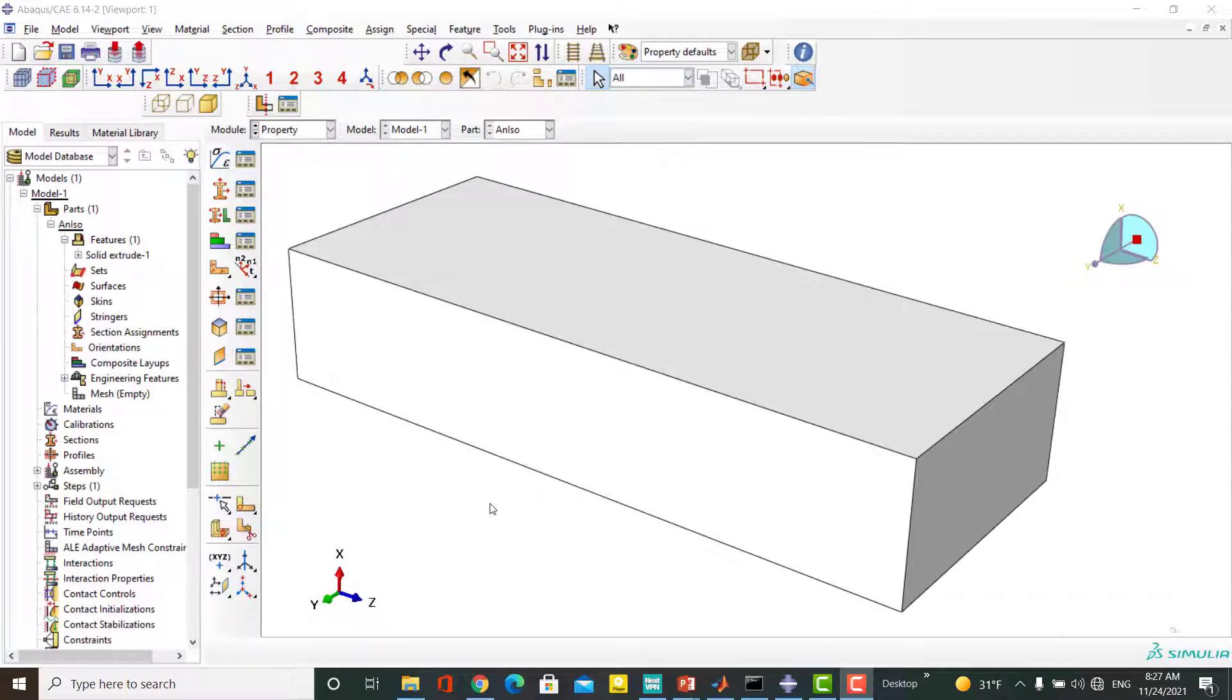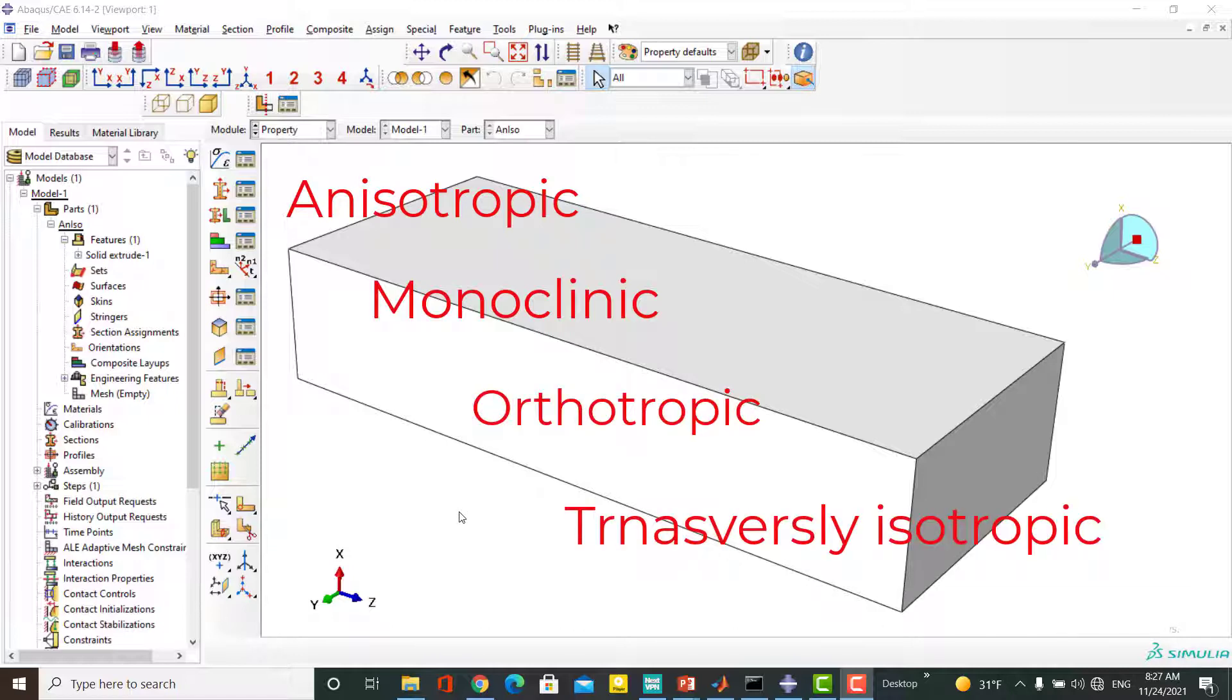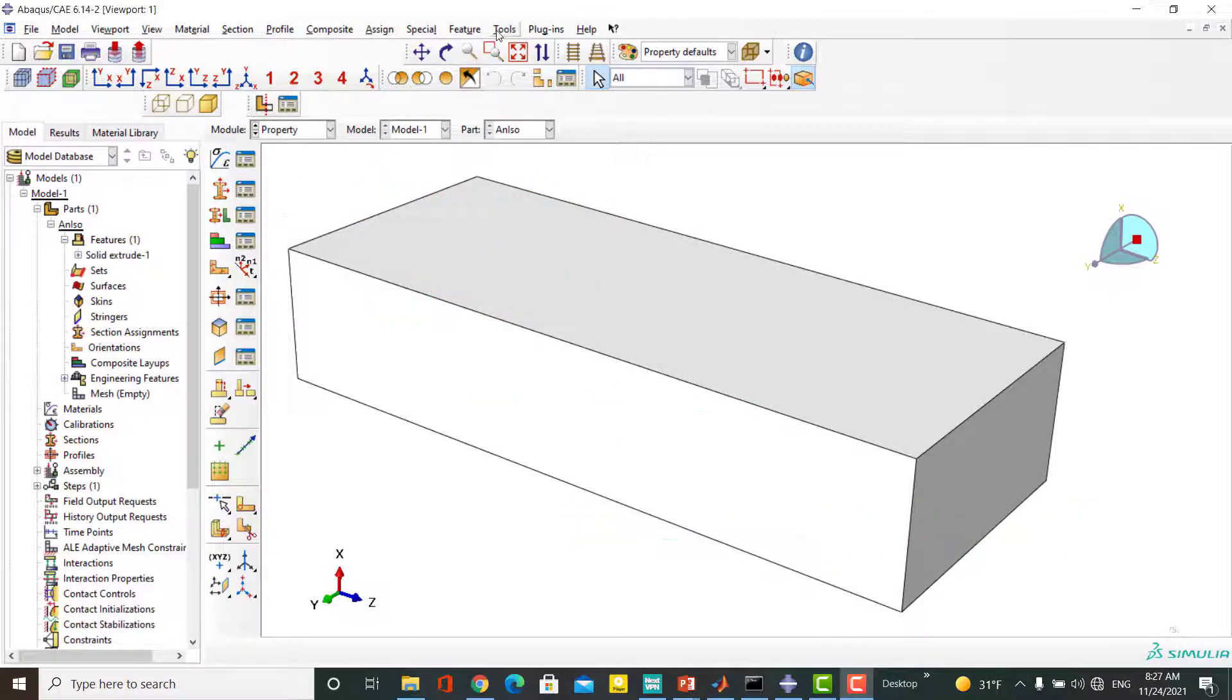Welcome to this video on how to define various types of anisotropic elastic materials in Abacus software. Please keep watching to find out how to define anisotropic, monoclinic, orthotropic and transversely isotropic materials in Abacus.